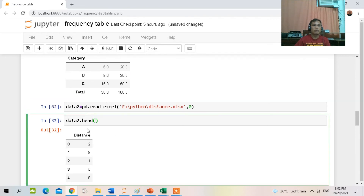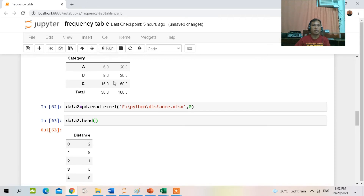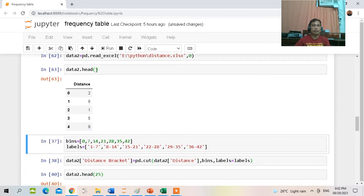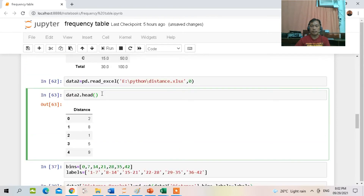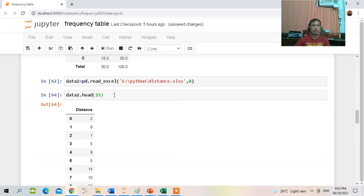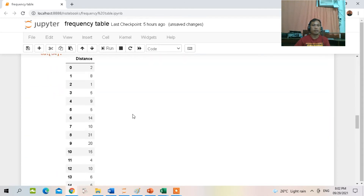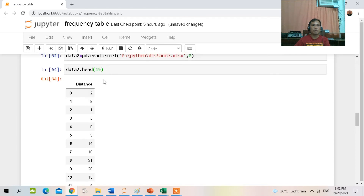To view the content, just type data2.head(). If you increase it, for example to 15 rows, it will display 15 rows. The column is 'distance' and this is ratio data.